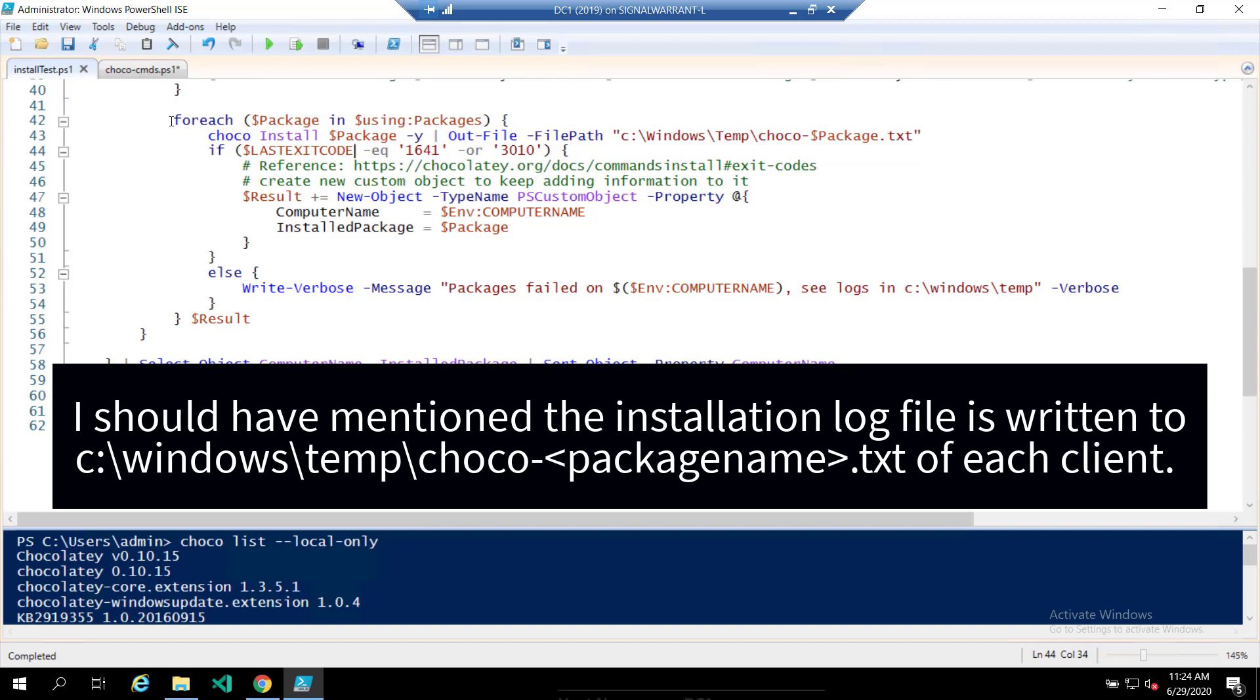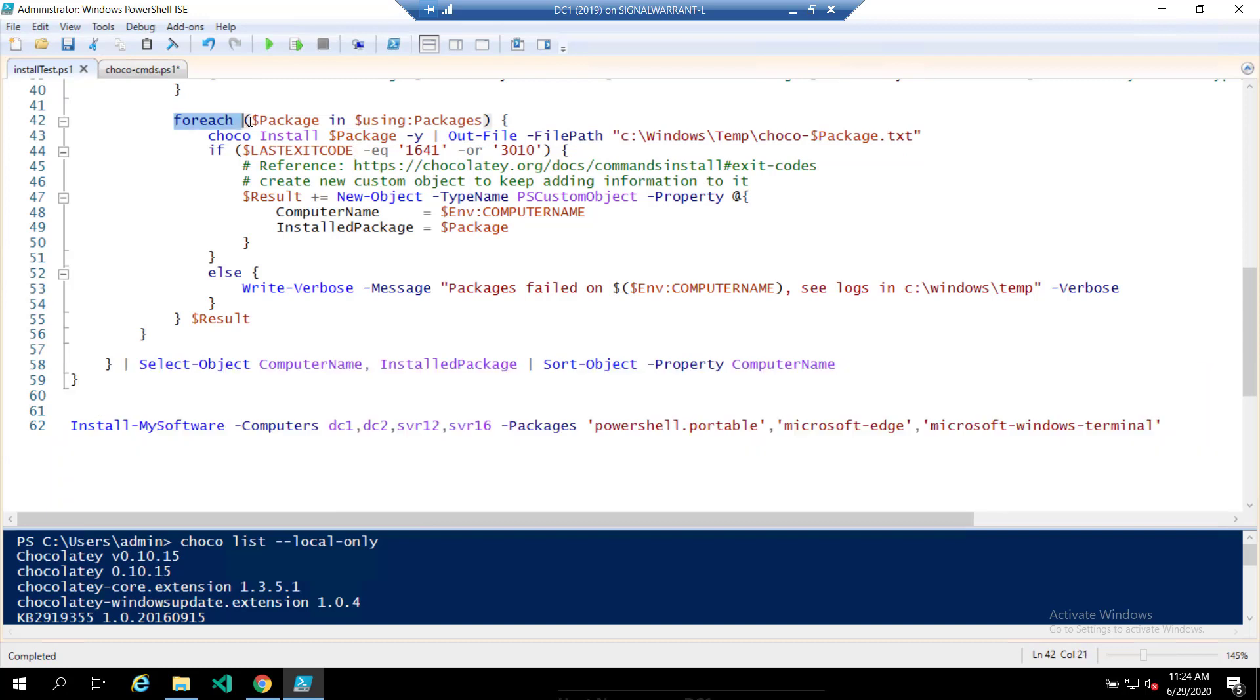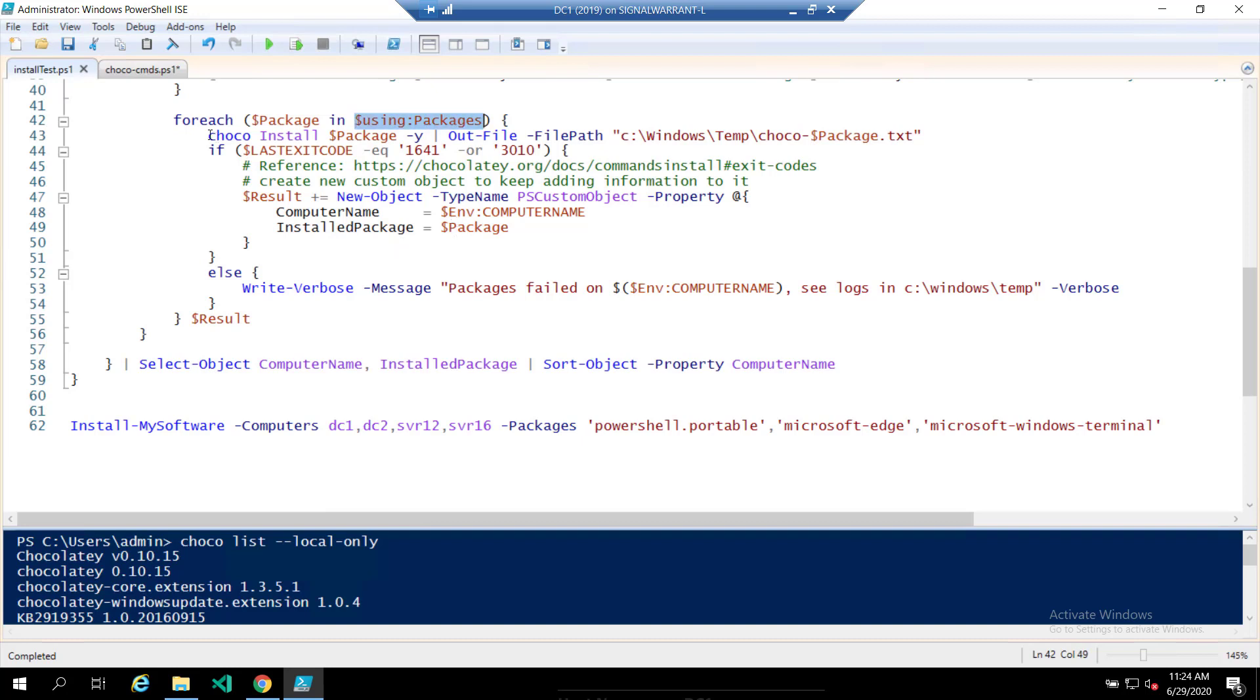Oh, and one thing I wanted to point out here, the for each package in using packages, this is how the using colon packages, this is how we access this packages variable inside the invoke command on the remote node. So using the using dollar sign using. All right.